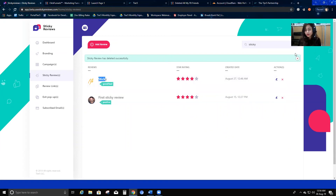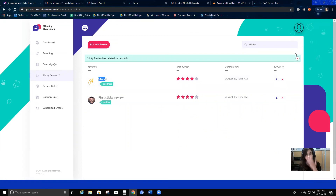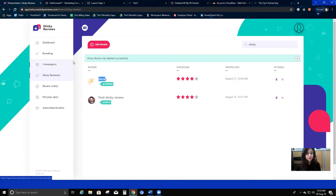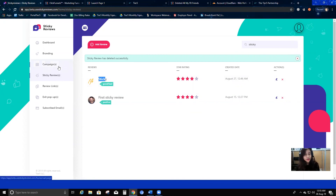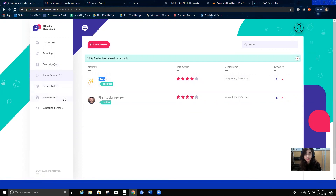That's all you need to know about sticky reviews. In the next few videos I'm going to show you how to create a campaign, how to create your review links, and how to create exit pop-ups.